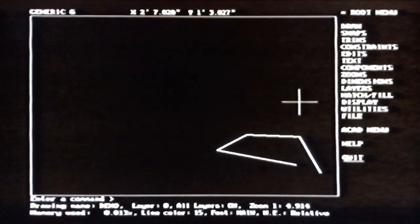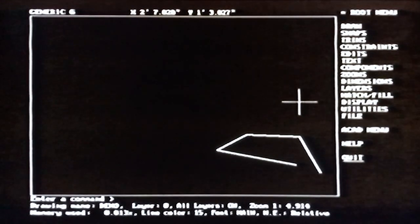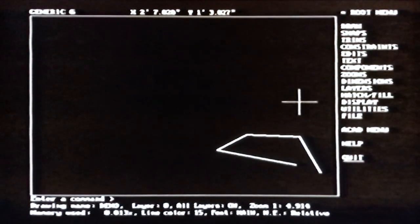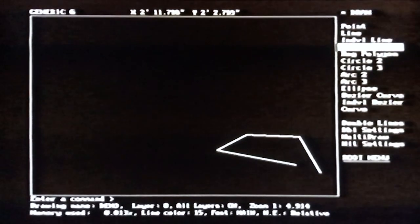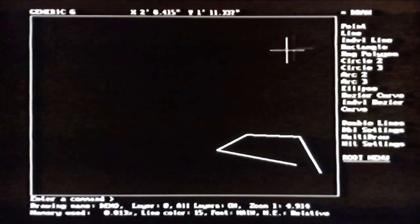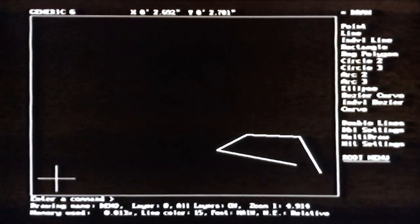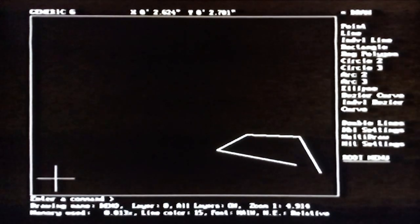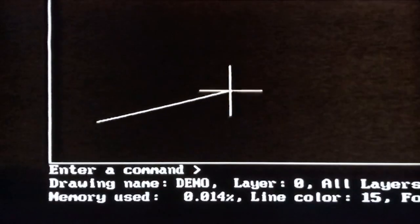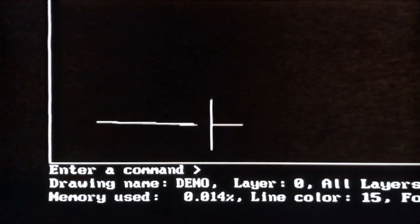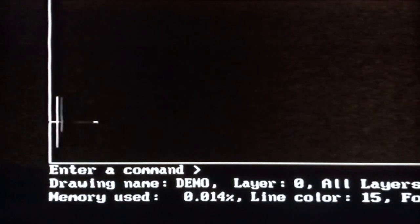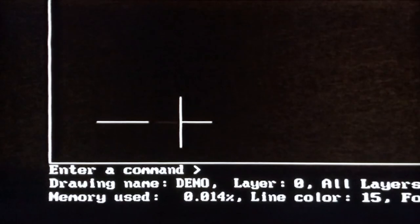To draw a rectangle, there is more than one way. You can create it from four lines or use the special rectangle command. First, let's create a 12-inch by 12-inch rectangle by drawing four lines. Move the cursor near the lower-left corner of the screen and click. Then move the cursor to the right. If it doesn't move exactly horizontally, hold down the Control key or type OR to turn on ortho mode, which restricts the cursor to move only horizontally and vertically.